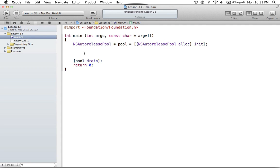Hello everyone, and welcome to the 33rd Objective-C tutorial. In this tutorial, I'm going to be covering how we can work with blocks in our code. Blocks was an addition made by Apple, which is a simple extension to C. I could have put this tutorial in the C tutorials, but since Apple uses it more in Objective-C, I figured I'd just throw it in the Objective-C tutorials. We'll be having quite a few tutorials on blocks. This will be a fairly simple introduction on how to make a block and a variable for your block, and how you can execute that later on.